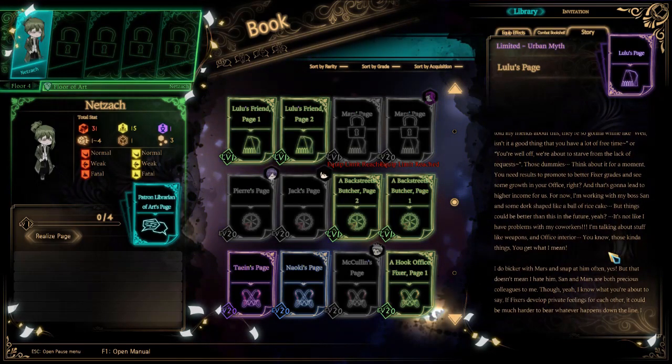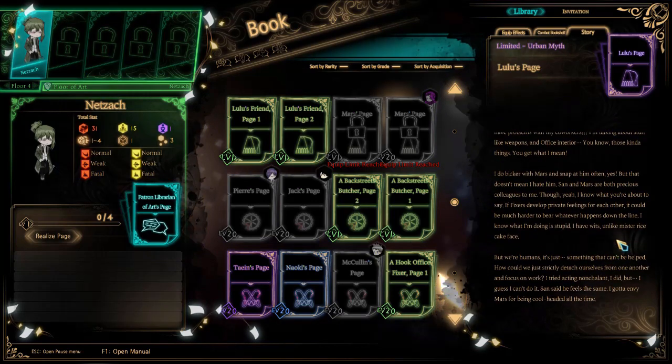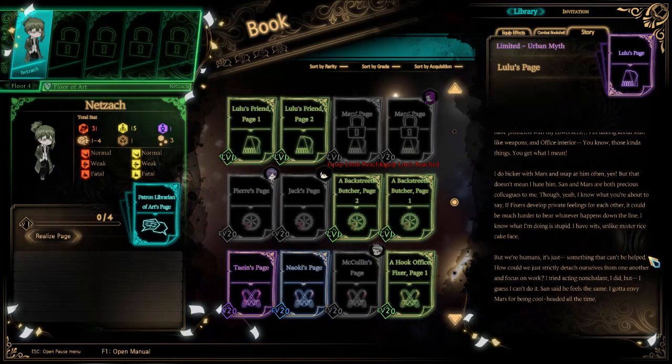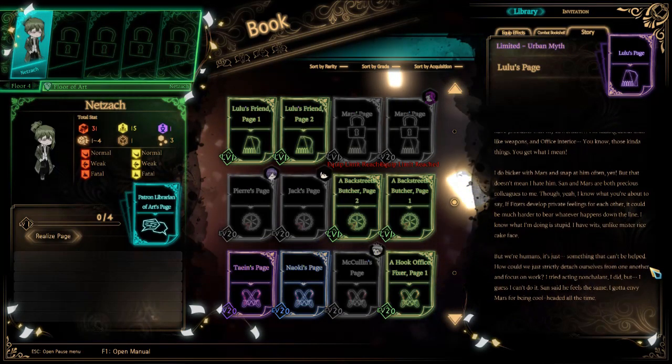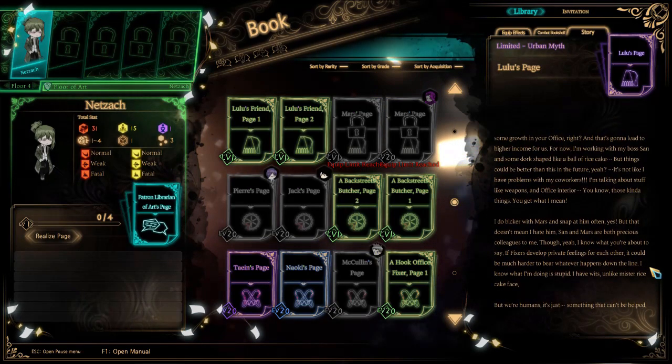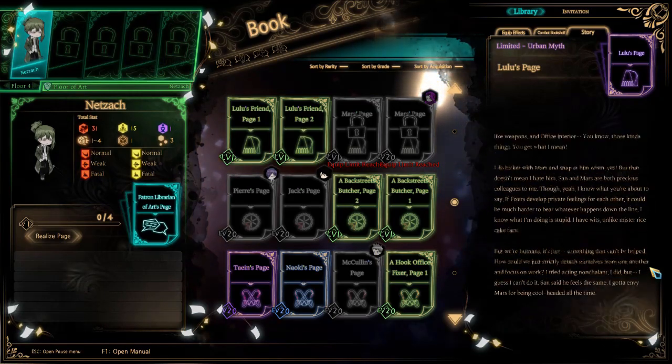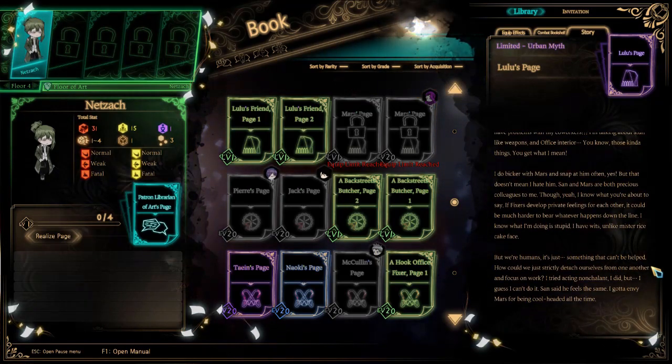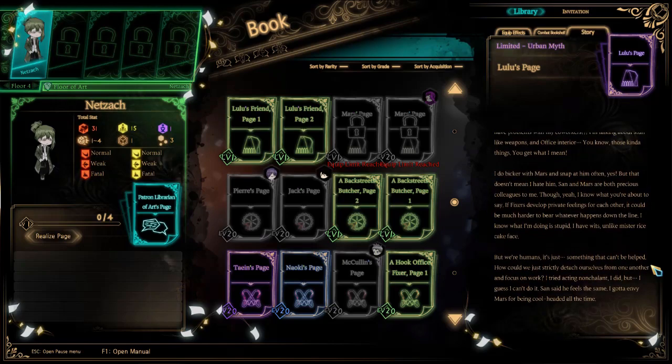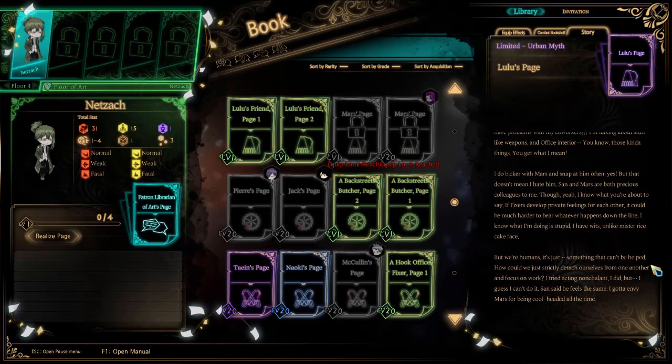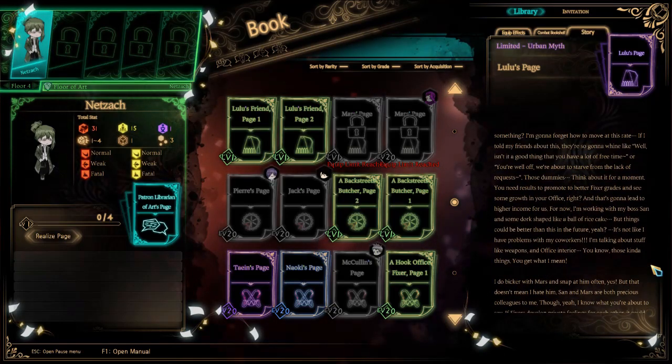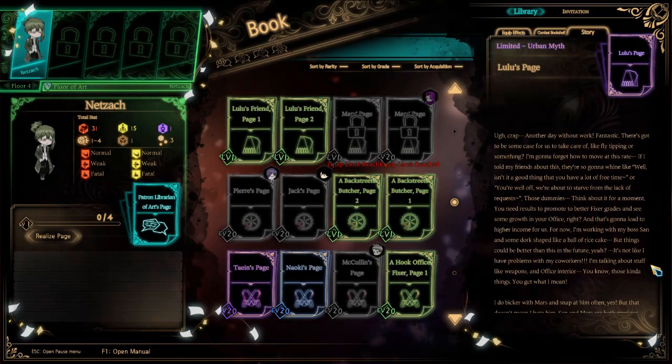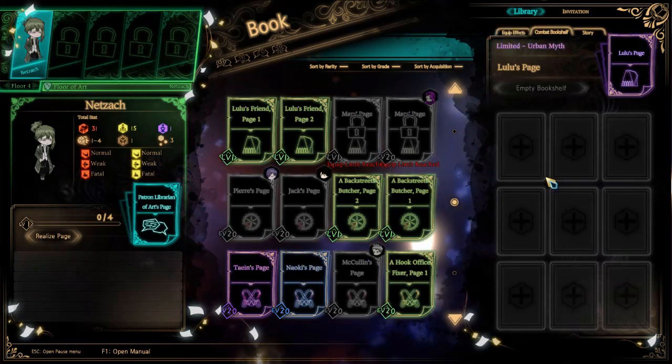I know what you're about to say. If fixers develop private relations or private feelings with one another, it could be much harder to bear whatever happens down the line. I know what I'm doing is stupid, but we're humans. It's just something that can't be helped. How could we just strictly detach ourselves from one another and focus on work? San said he feels the same way. I gotta envy Mars for being cool-headed all the time.